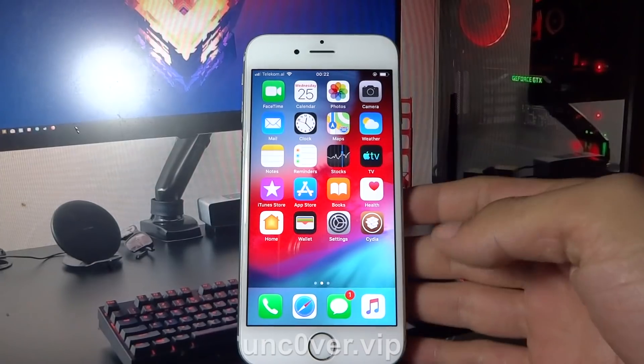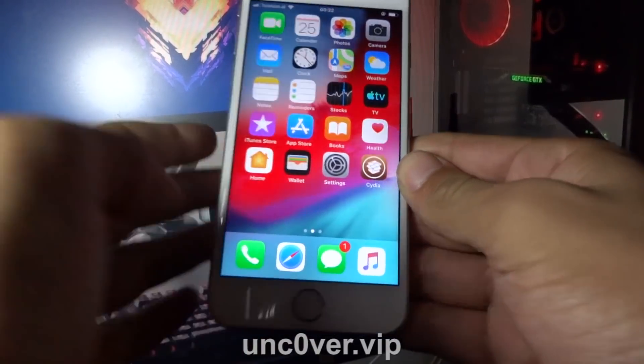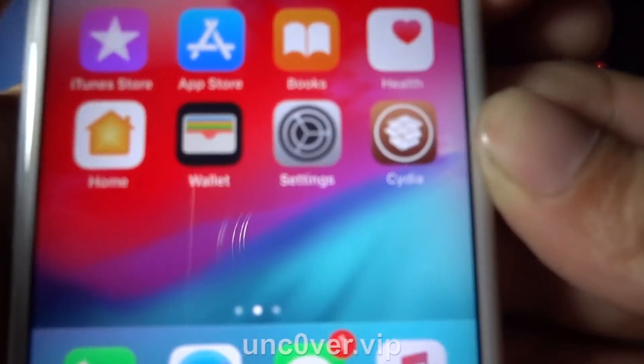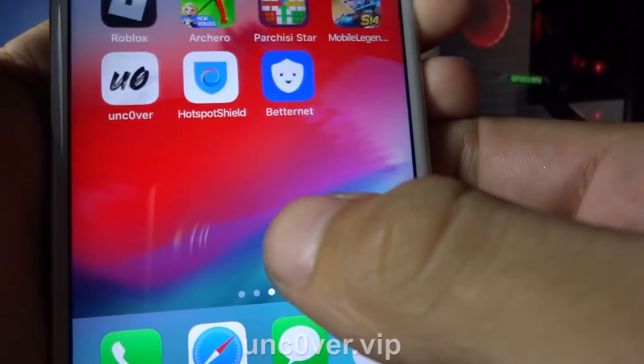As you can see, everything worked perfectly and I got Cydia on my home screen.